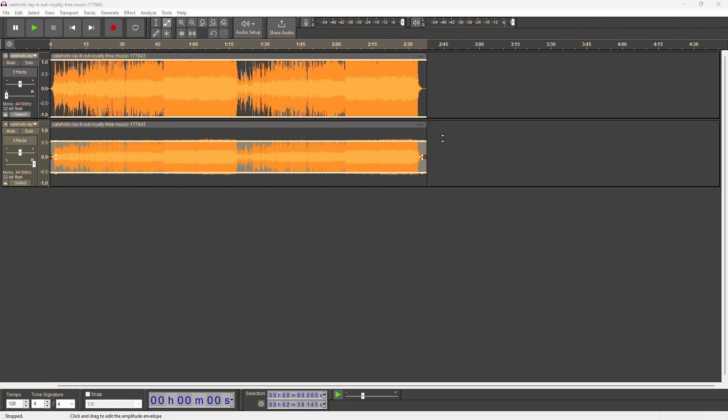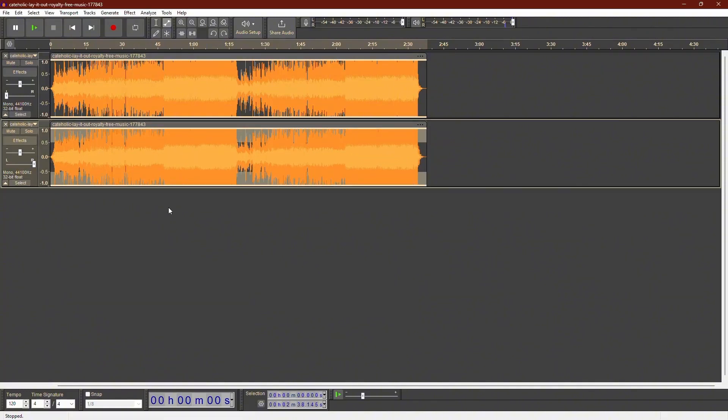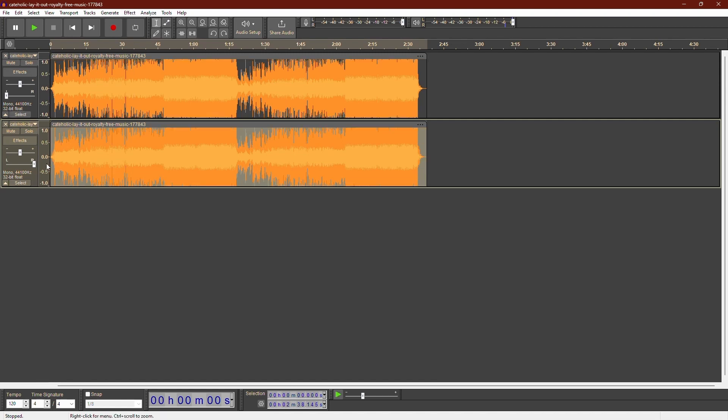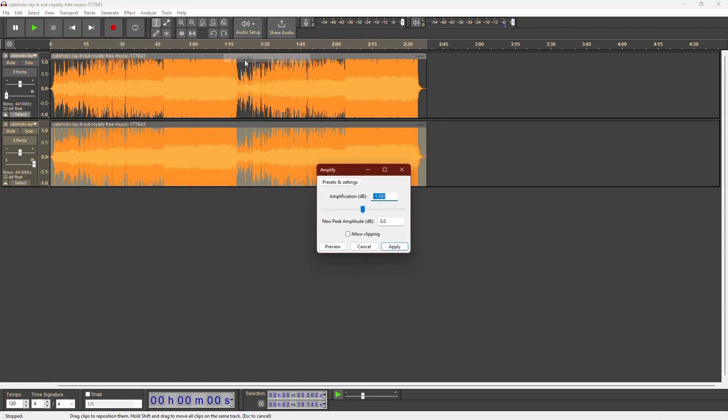The second method involves using the Amplify effect. Start by selecting the track of which you want to reduce the volume. With the section selected, go to the top menu and click on Effect, then Volume and Compression and choose Amplify.